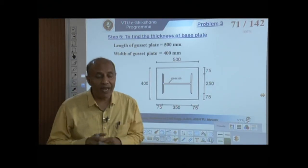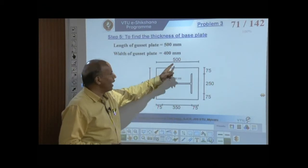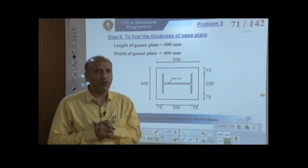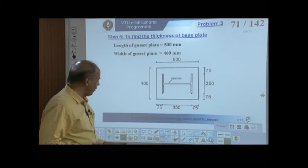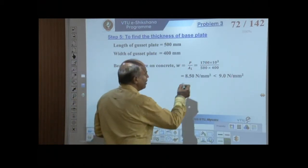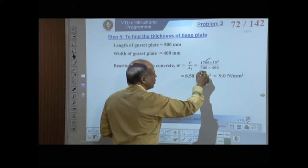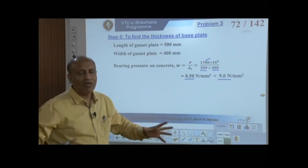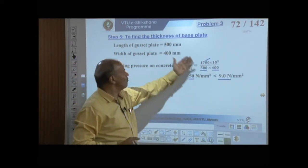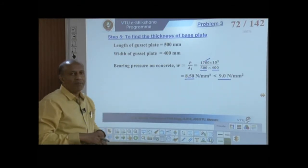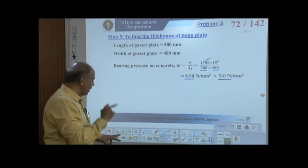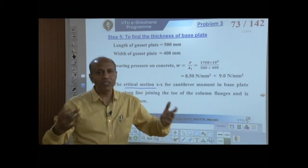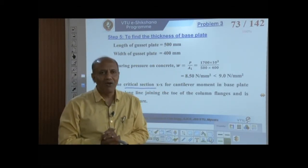Now we calculate the base plate thickness. The actual bearing pressure = 1700×10³/(500×400) = 8.50 MPa, which is less than the allowable 9 MPa — dimensions are adequate. The critical section XX lies along the line joining the toe of the two column flanges.